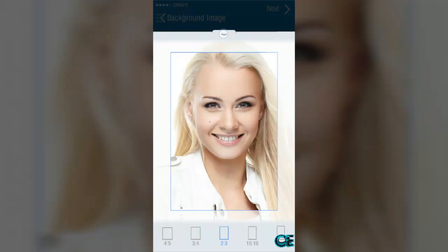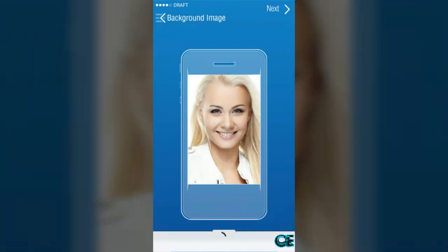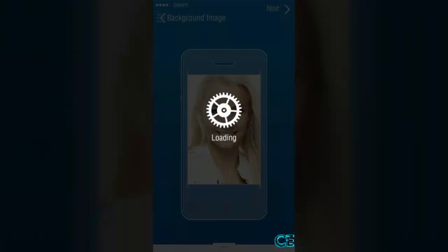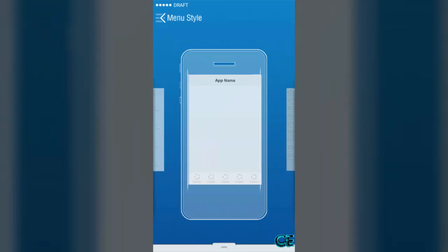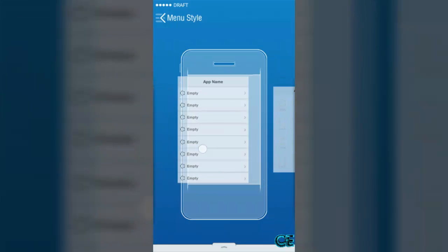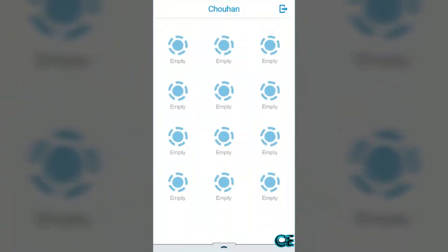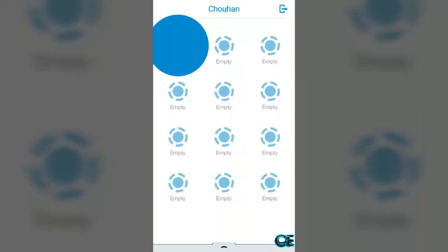Press next. After loading is completed you can see here it asks for menu style. You can choose anyone but I am going to choose this one and then press on empty.